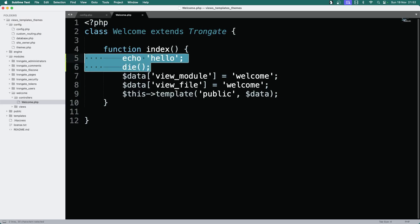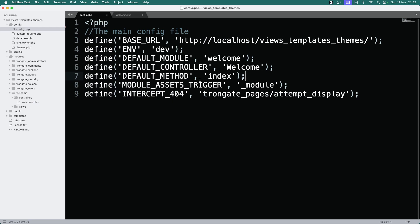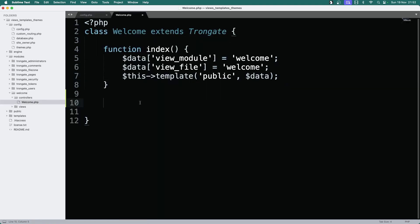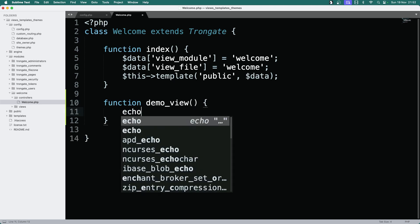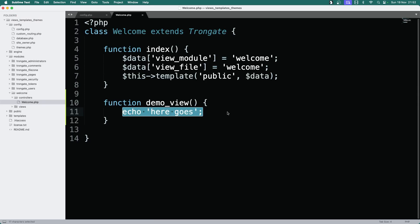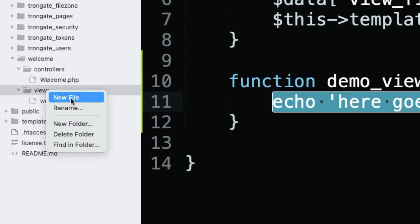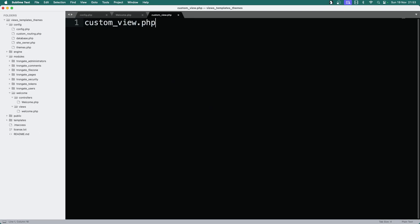I'm going to do a little experiment. We'll change the default method from index to demo_view. I want to demonstrate view files being loaded. So I'm going to say function demo_view — I'll just echo 'here goes'. Save and refresh, and we get this. Now what I really want to do is show you a view file loading. So let's go into views and I'll make a new file — I'll call this one custom_view.php.